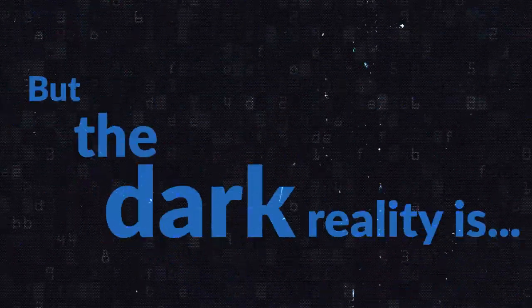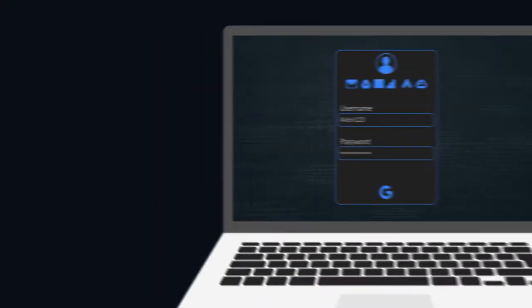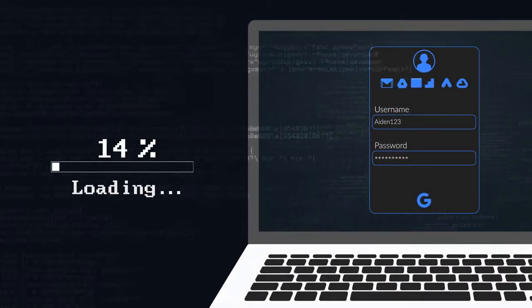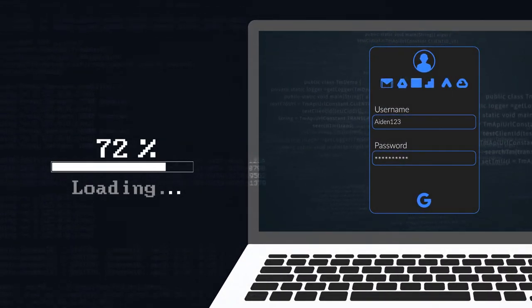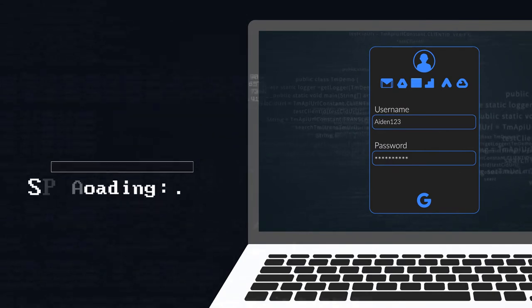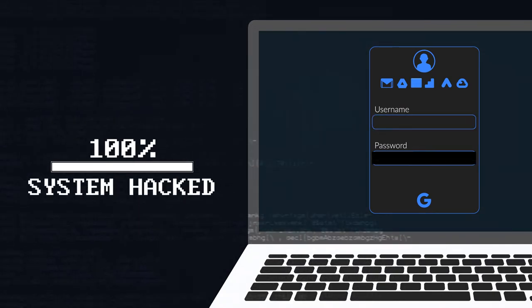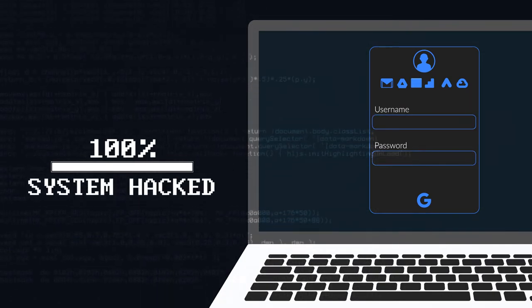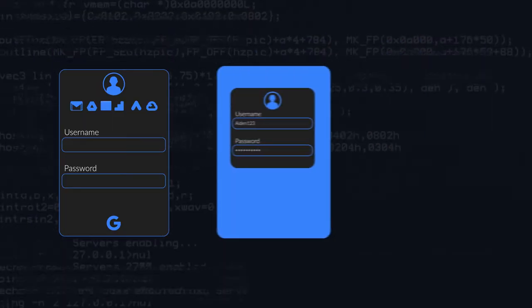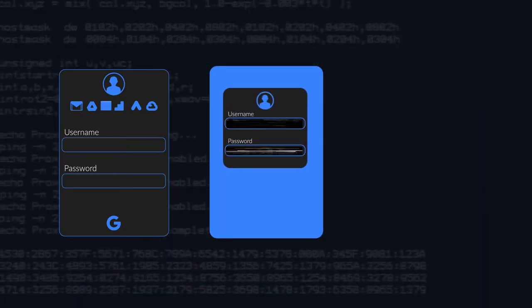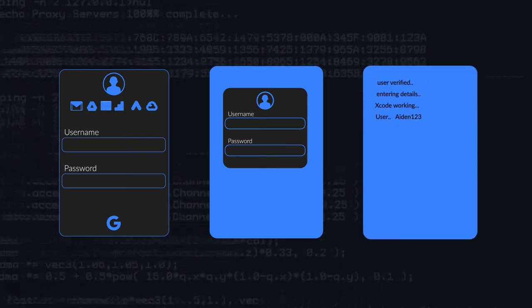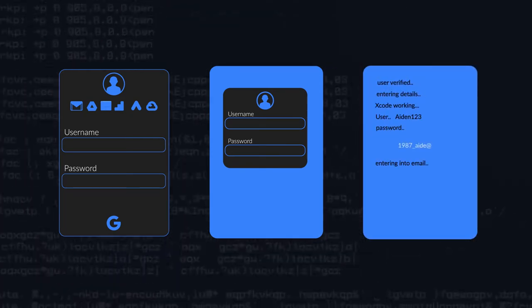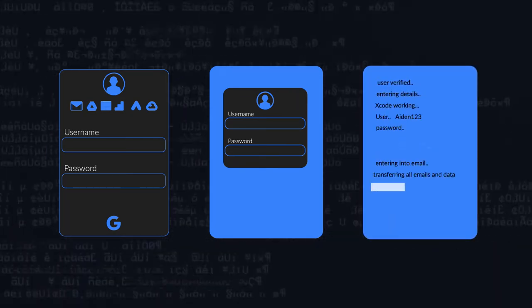But the dark reality is, stealing credentials is the number one hacking technique. It is often used to deploy account takeover attacks. Cyber criminals steal credentials in third-party breaches, and then reuse them to gain access to your corporate data.